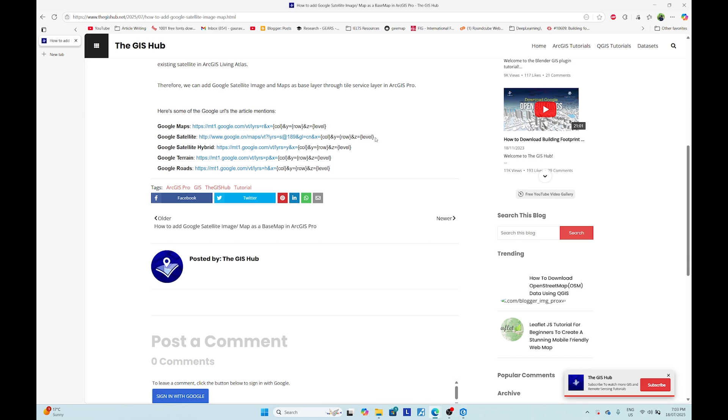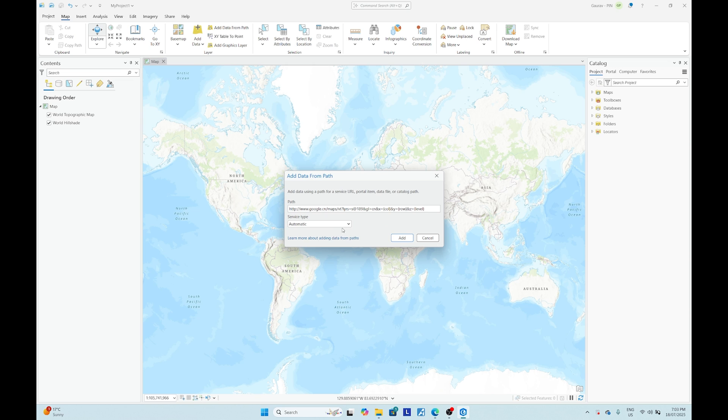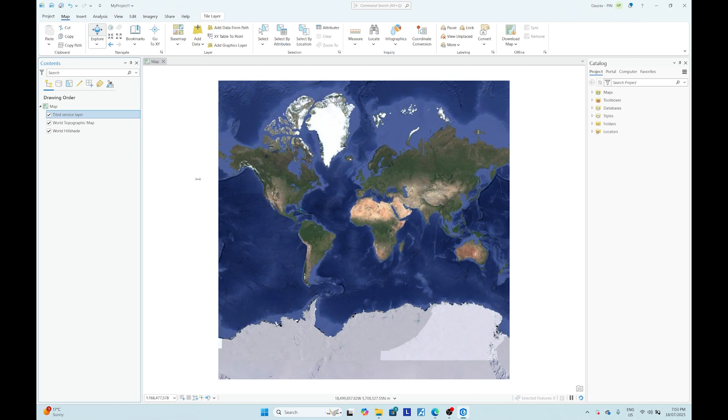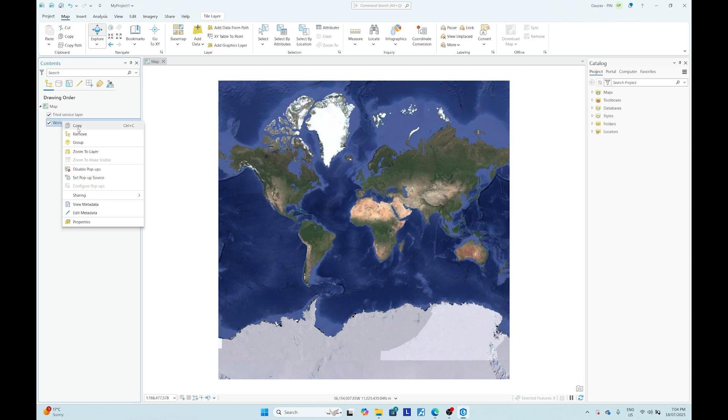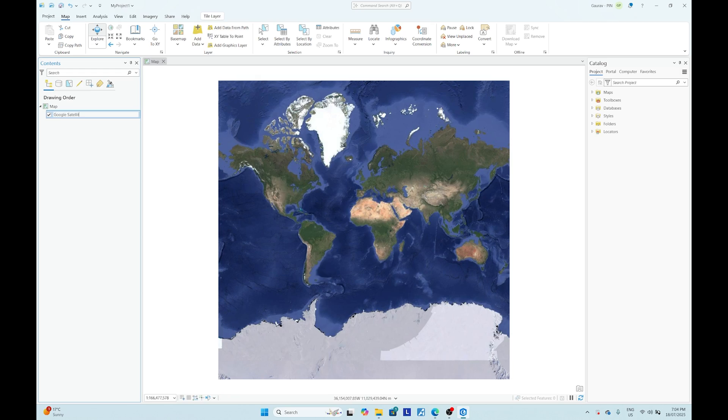So I'll go with Google satellite imagery. Let me copy this and then I'll go to ArcGIS Pro and then paste here. And after that, here you can get service type, so I'll do automatic and then add. So after I added, you can see you have now seen Google Maps as a base layer. Let me remove this, and you can also rename this as Google Satellite.